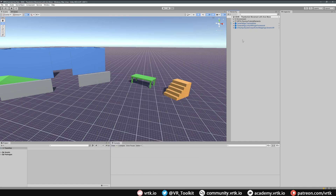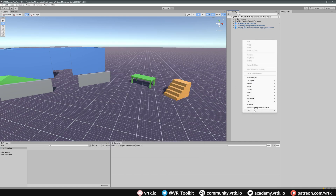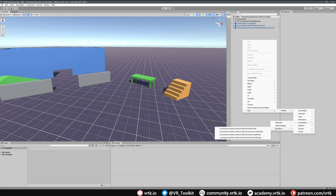Now if we go to our hierarchy and right click, we can go to Tilia, then Prefabs, then look in Locomotors — we can now see Axis Move. We have four different prefabs for axis move. The Axis Move Vertical Slide Horizontal Slide will allow us to slide forward, backwards, left and right in a strafing motion.